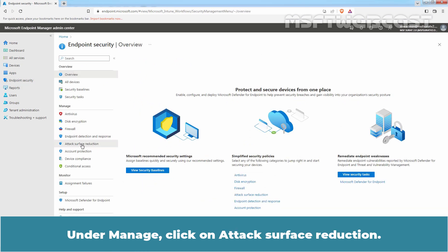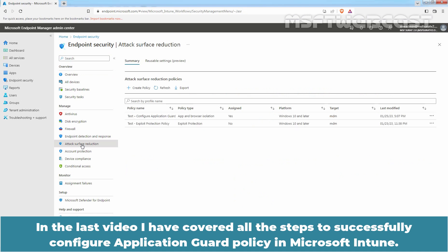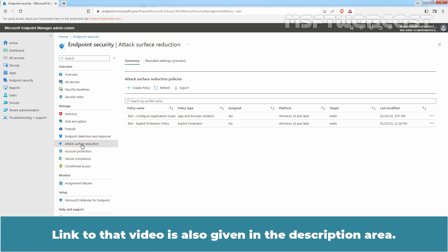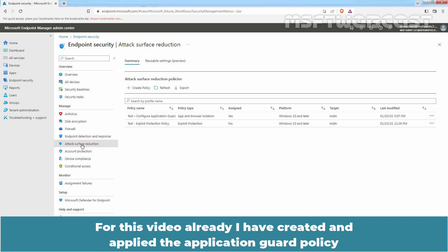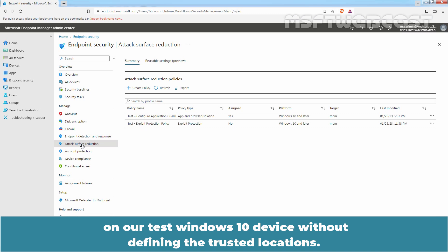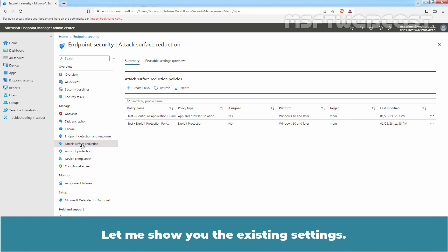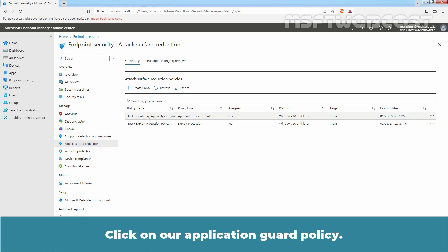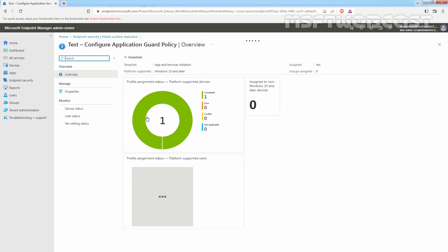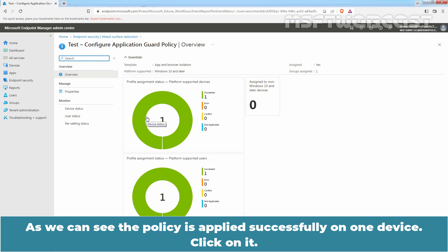Under Manage, click on Attack Surface Reduction. In the last video, I covered all the steps to successfully configure Application Guard policy in Microsoft Intune — the link to that video is also given in the description area. For this video, I have already created and applied the Application Guard policy on our test Windows 10 device without defining trusted locations. Click on our Application Guard policy. As we can see, the policy is applied successfully on one device.